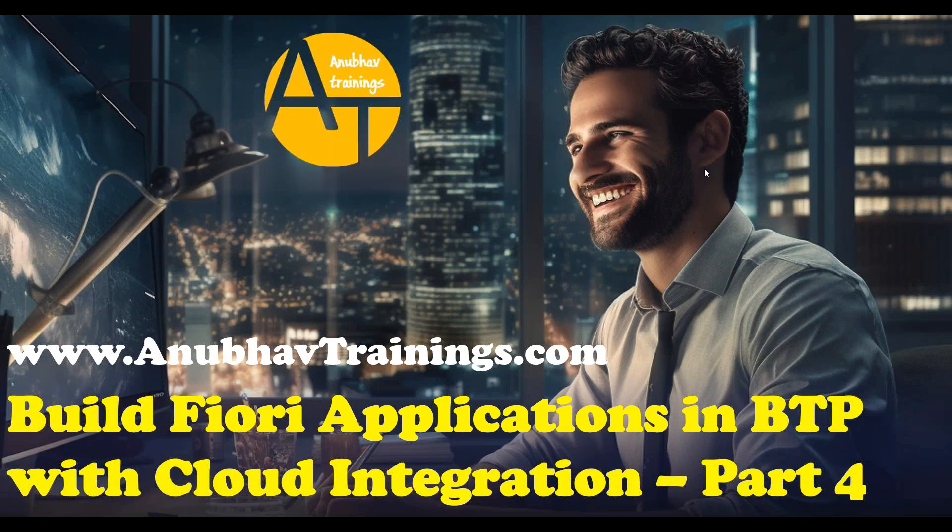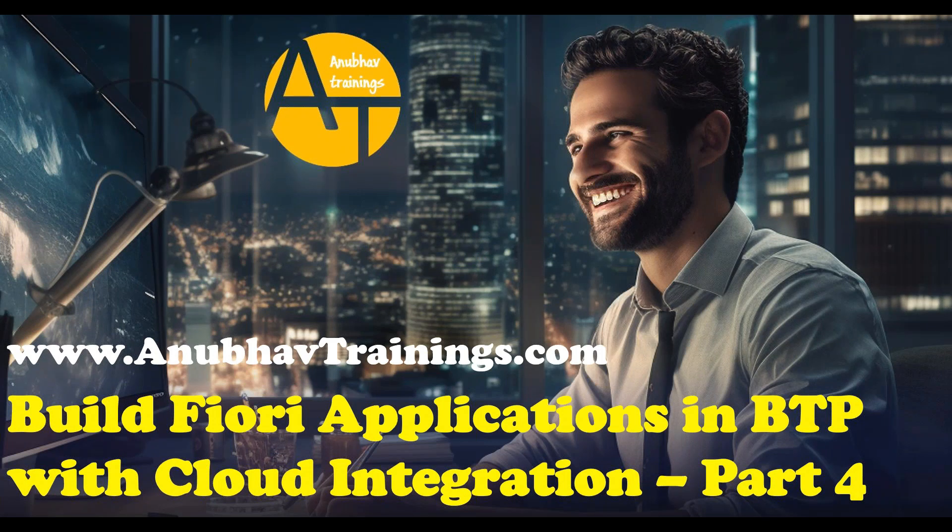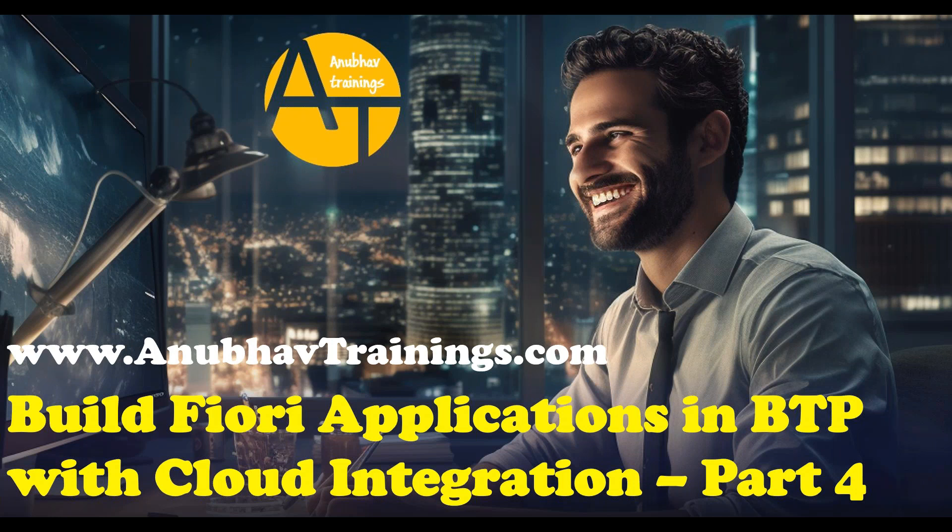Hello and welcome back everyone to the next episode on Anubhav Learning Series with AnubhavTrainings.com. In this series of videos, we are learning about how to build an end-to-end SAP BTP Cloud Fiori application on top of an integration API built using SAP CPI Integration Suite.